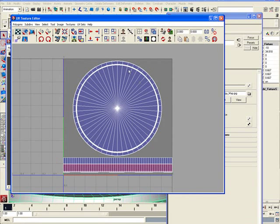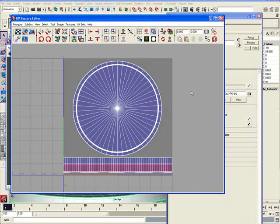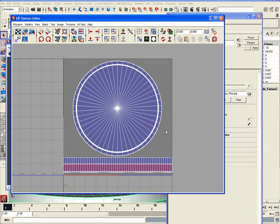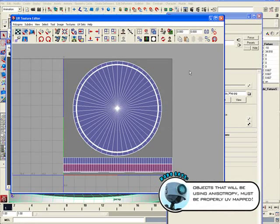So here's the UV coordinates of this light fixture that I've already went ahead and UV mapped. And you have to make sure that your object is properly UV mapped like this to make sure that the brushed metal look is applied correctly.